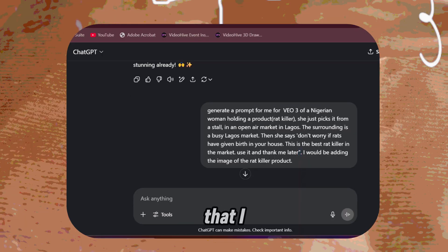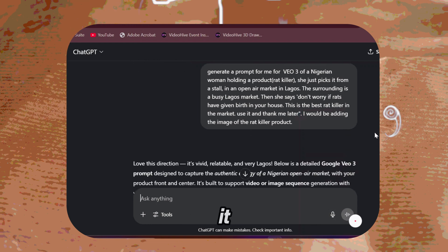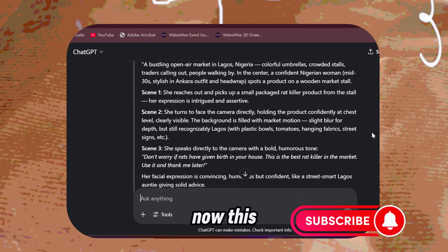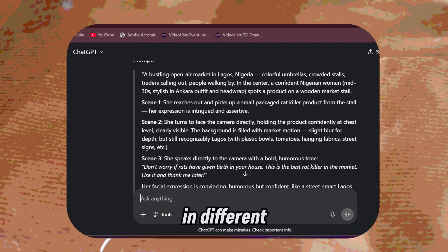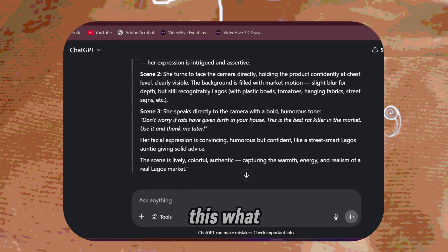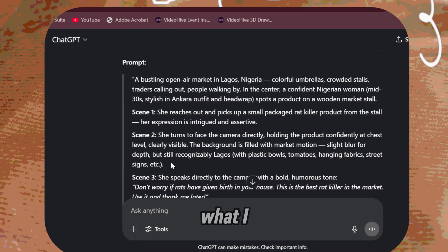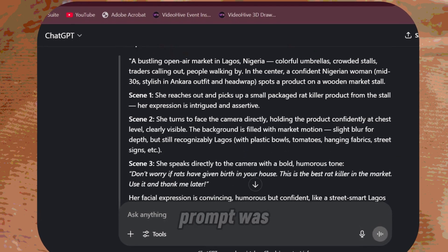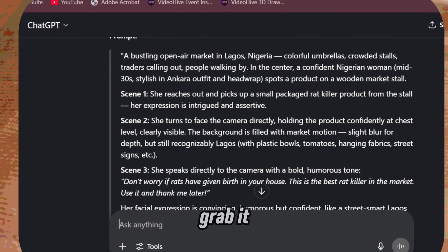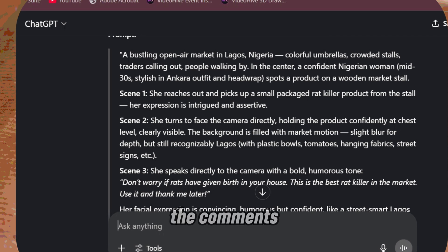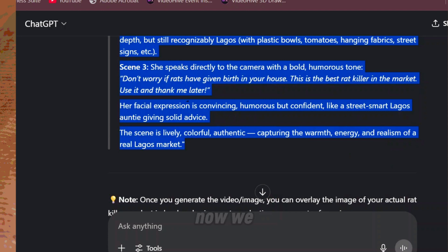So this is what I wrote. The send button will come out here and then you send it. This was the prompt that ChatGPT generated for me. You can see that the prompt is in different scenes — this is what I mean by the person's face looking the same in different scenes. If you'd like to use this prompt, just pause the video and screen-grab it, or you can ask me for it in the comments. You just select it like this, click it, and then copy.